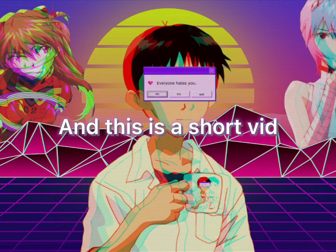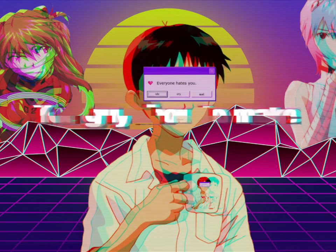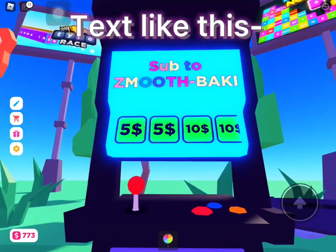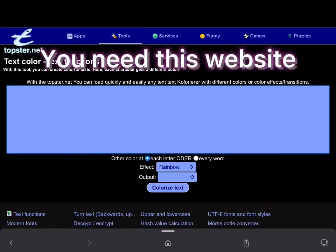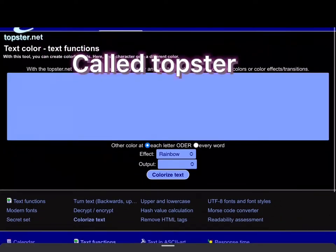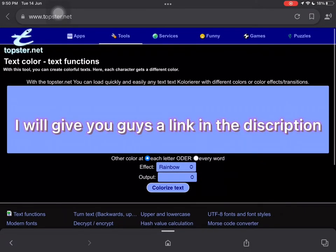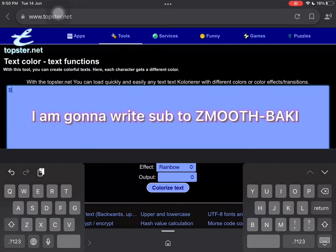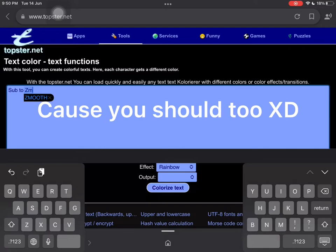This is a short video. In this video I am gonna show you guys how to make text like this — it's not that hard. You need this website called Topster, I will give you guys a link in the description. Write any text you want; I am gonna write 'sub to zemith baki' because you should, XD.